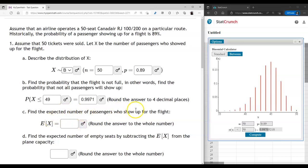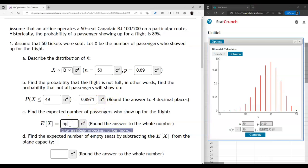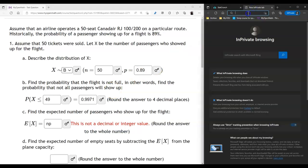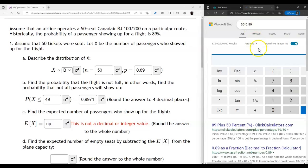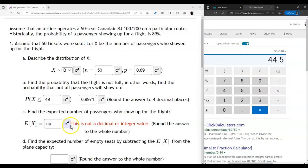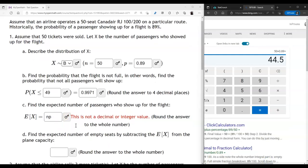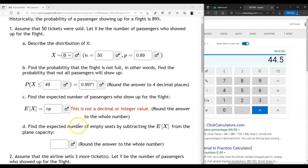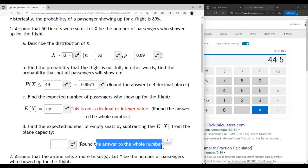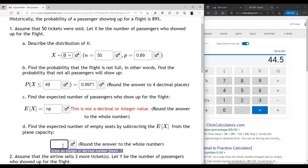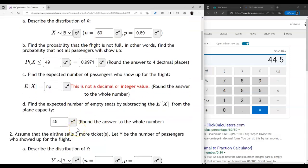Next, we find the expected value of the number of passengers who show up. When we sell 50 tickets, how many people do we expect to show up? The formula is E[X] = n × p. In our case n is 50, so we multiply 50 by 0.89 and get 44.5. However, since we're talking about passengers we round to the nearest whole number, so the answer is 45.